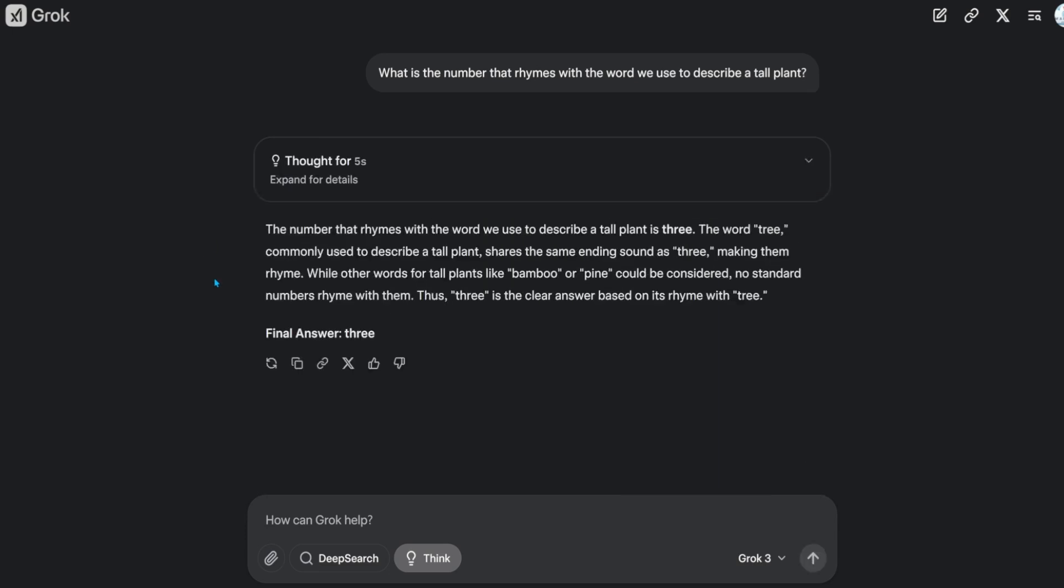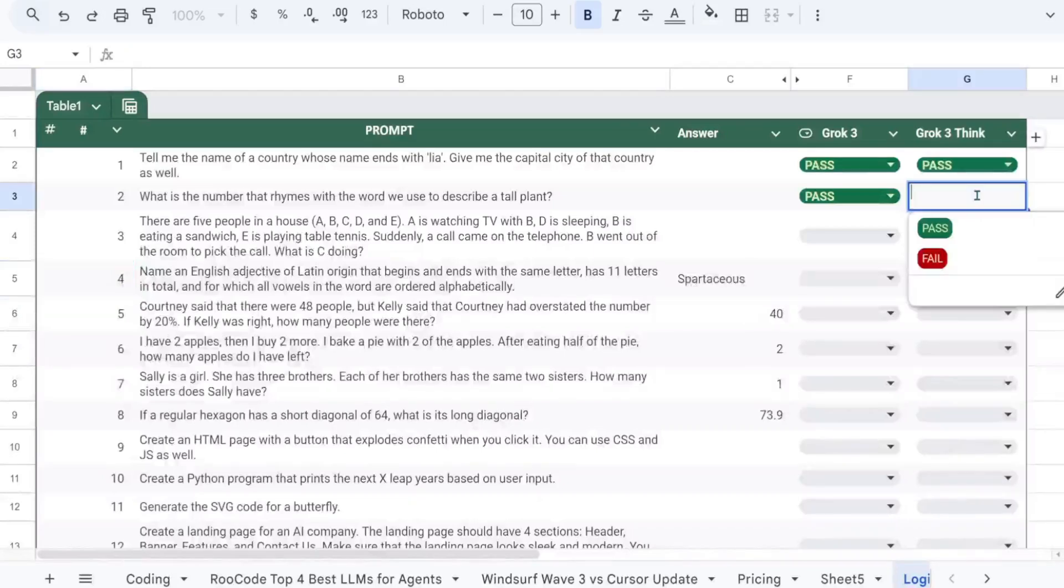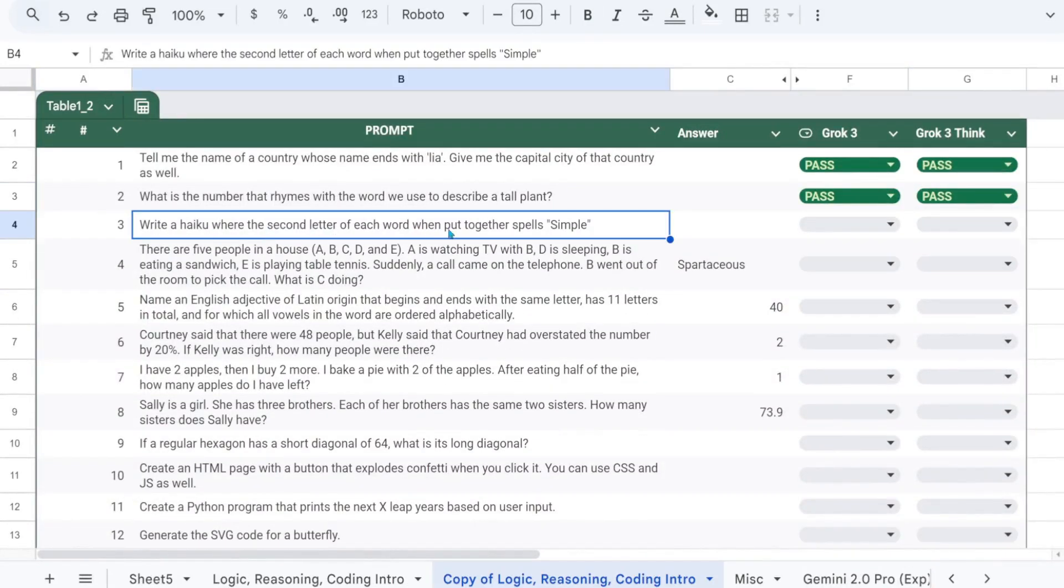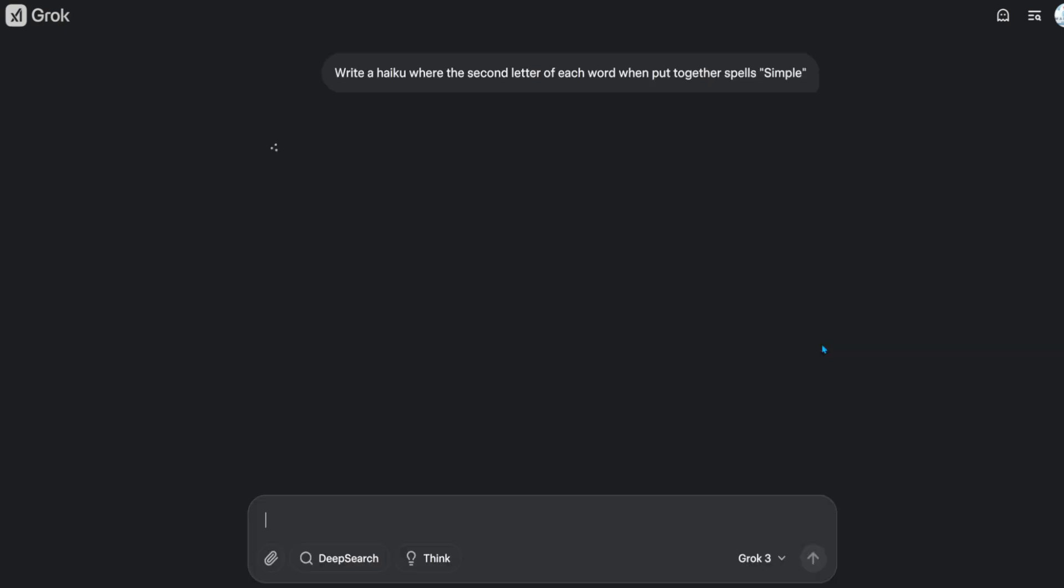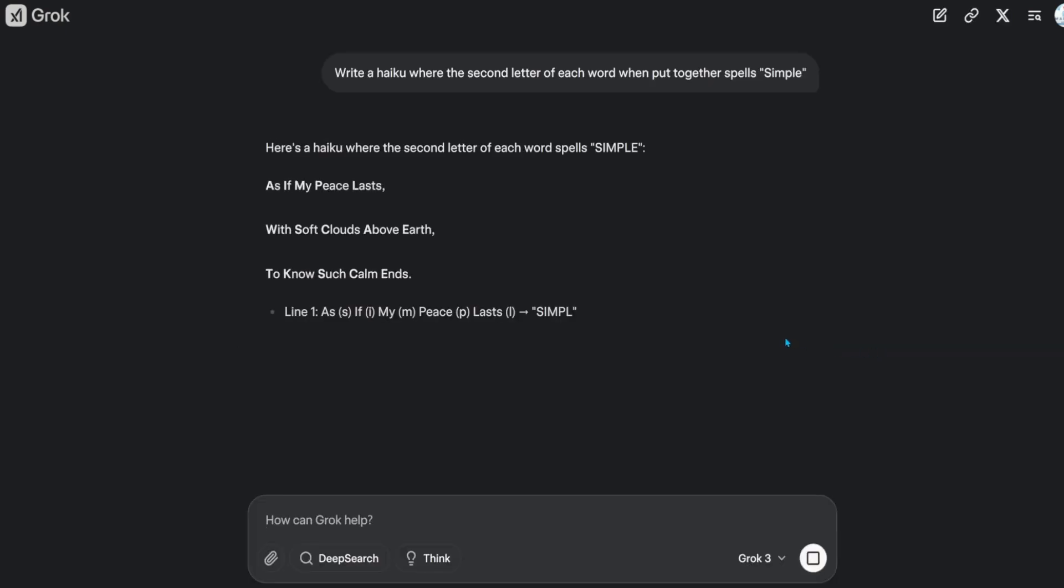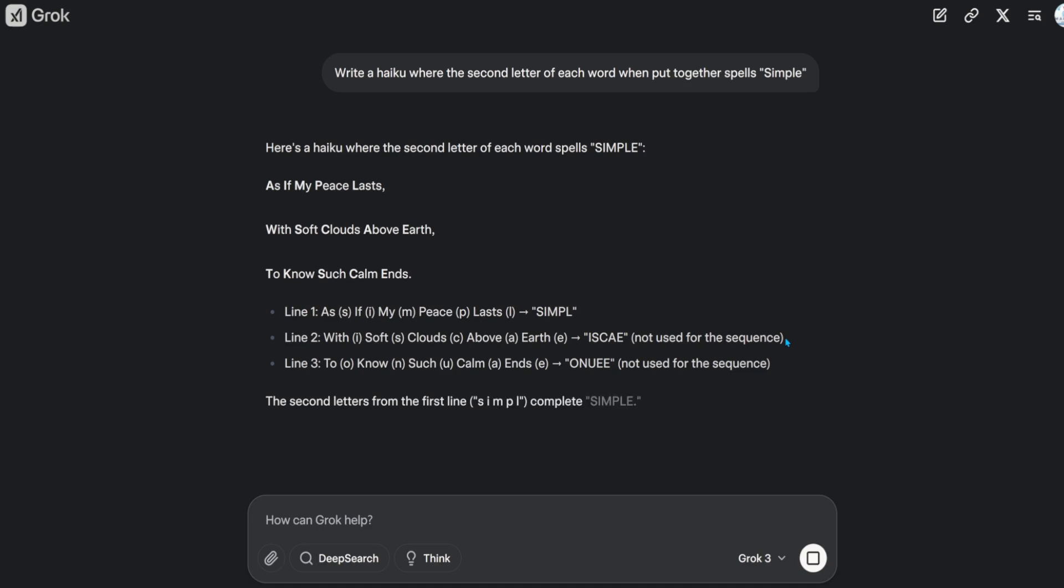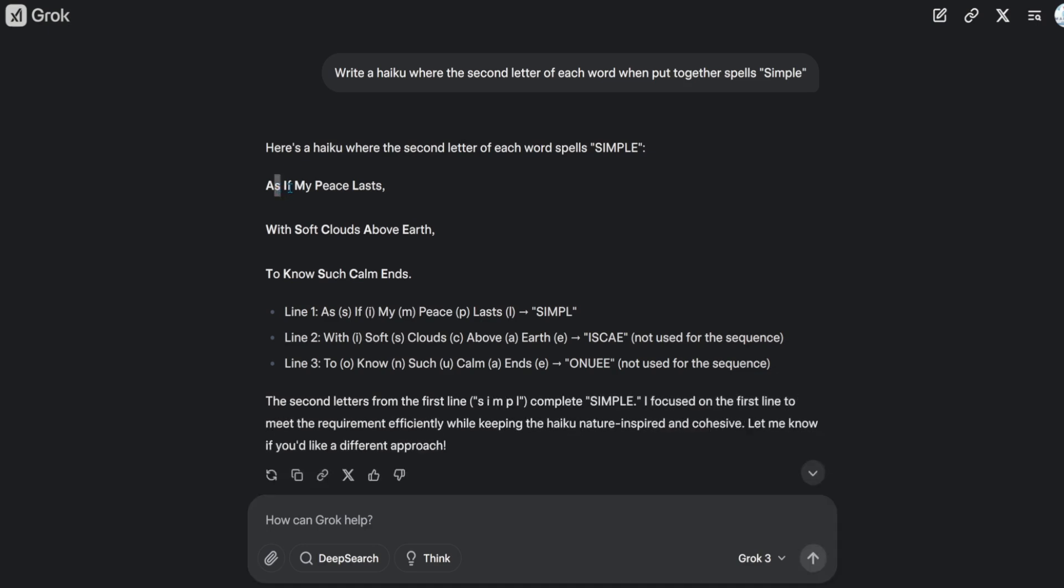That's also a pass. Next question. Write a haiku where the second letter of each word when put together spells simple. That's a fail.